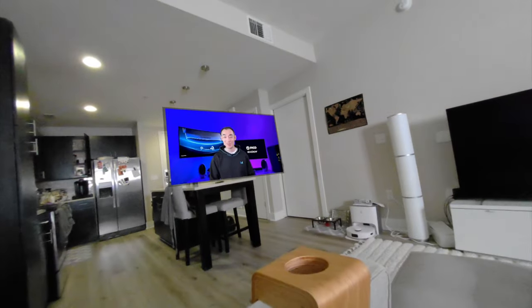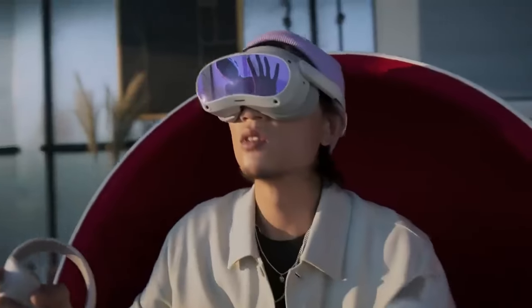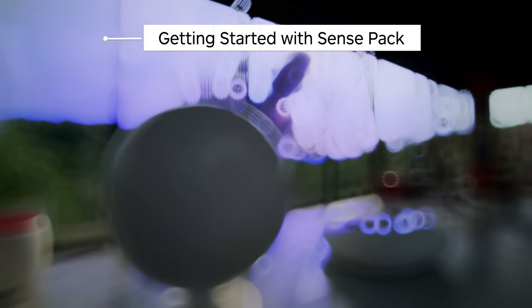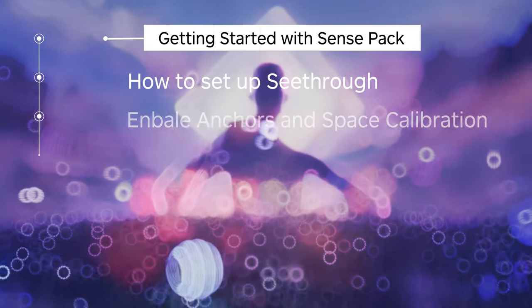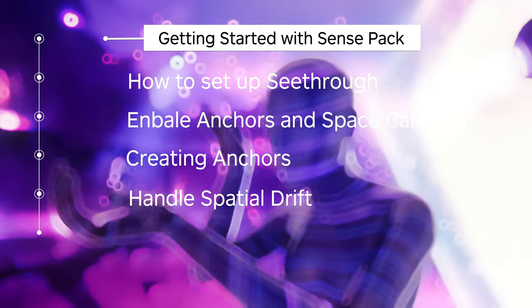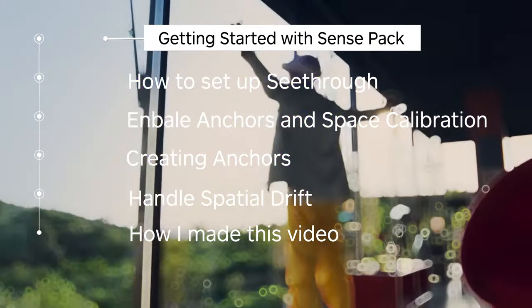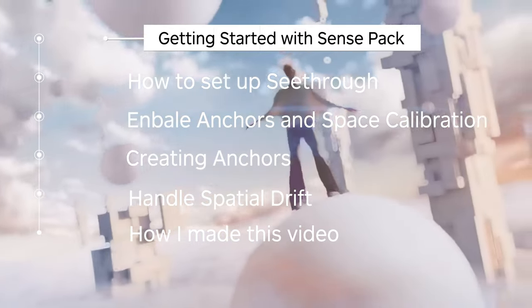Hey you! Do you know with SenseFac it's never been easier getting started with mixed reality? I'll show you. In this video, I'll be covering how to set up see-through, how to set up spatial anchors and spatial calibrations, handling spatial drift, then how I made this recording.